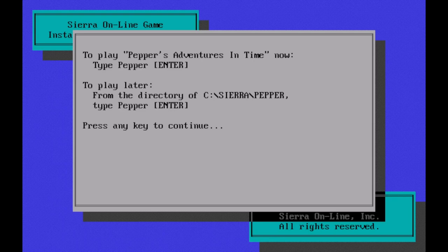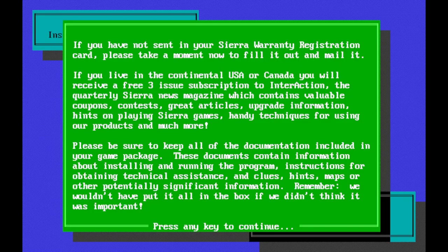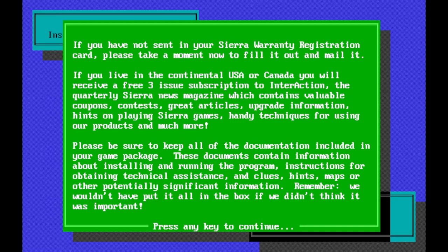So here we are. To play Pepper's Adventures in Time now, type Pepper and hit enter. To play later, from the directory of C, Sierra Pepper, type Pepper, enter. And press any key to continue. If you have not sent in your Sierra Warranty Registration Card, please take a moment now to fill it out and mail it. If you live in the continental USA or Canada, you will receive a free three-issue subscription to Interaction, the quarterly Sierra news magazine. I remember that fondly. I remember getting the Interaction magazines in the mail, just like 321 Contact and just like Nintendo Power.